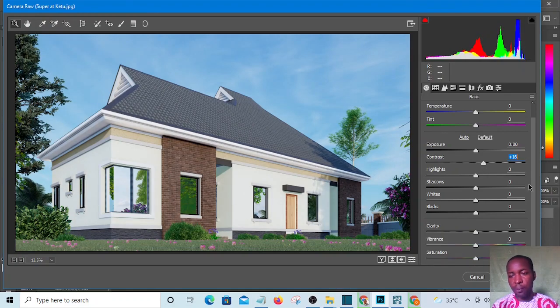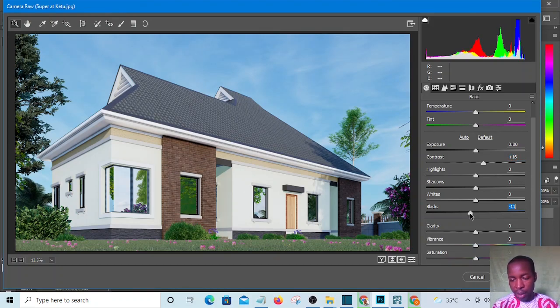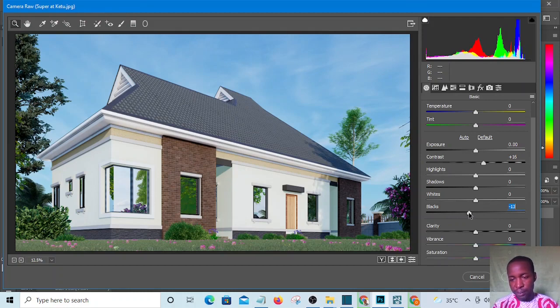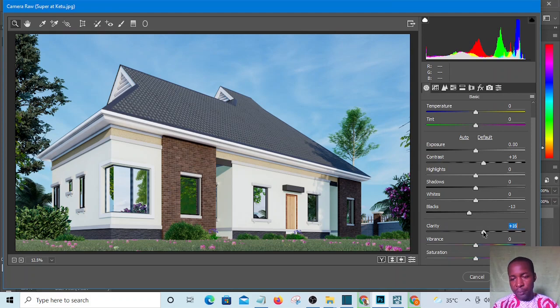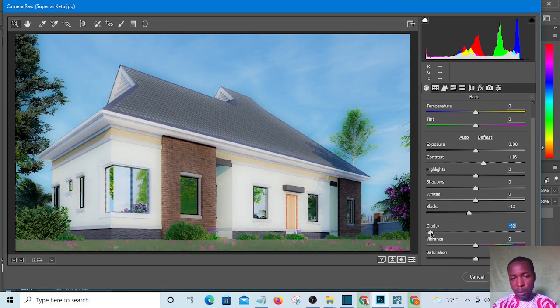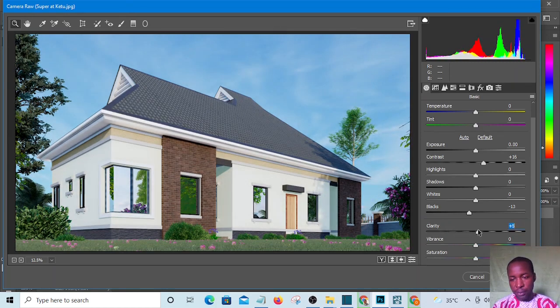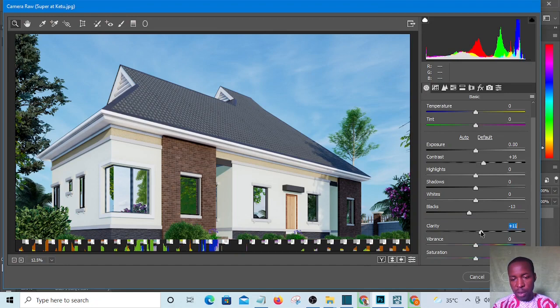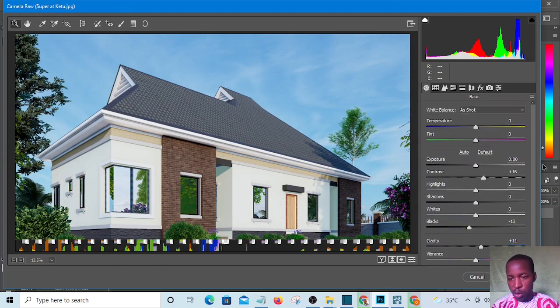I will also reduce the black - I'll take the black towards the left. And the clarity, I will take it up. The clarity makes it more clear - whatever is clear should be clearer, and if it's down it will be blurry. I don't want it to be blurry, I want it to be clearer, so I will take it up a little bit like that, but not too much. These are the major things I need to touch.